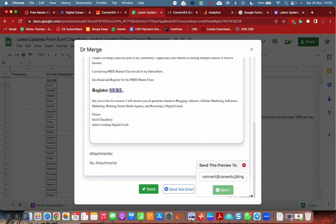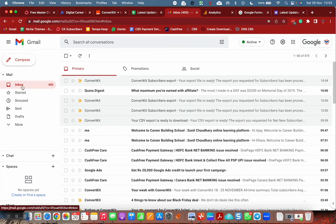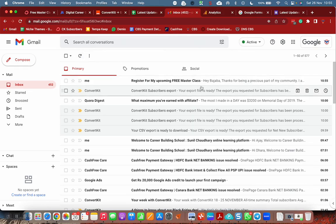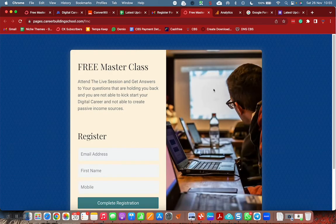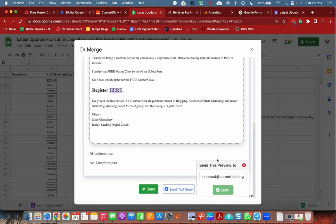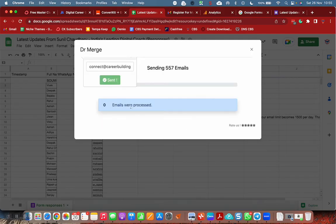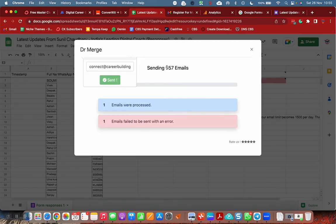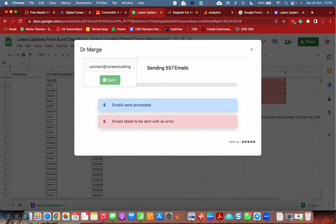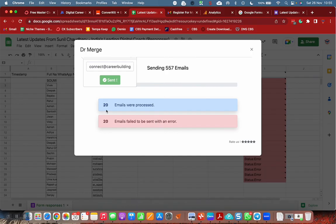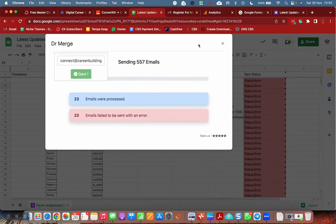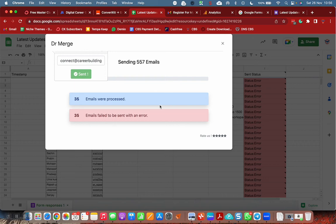This is the email: Hey Bajava, thanks for this. Email is perfect. Let me click here, it is going to the landing page. Everything is perfect. So what I can do now, I can simply click on send. Emails were processed, 557 emails were processed. Emails failed to be sent with an error. This tool is very good, it is sending emails and giving us real time report.